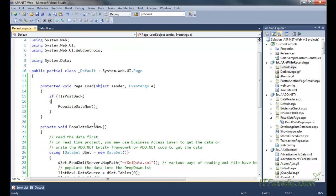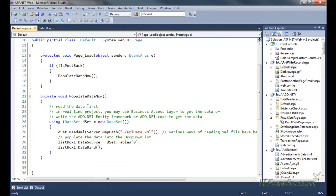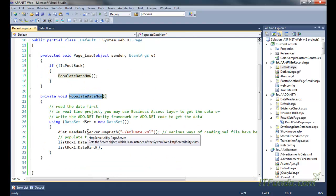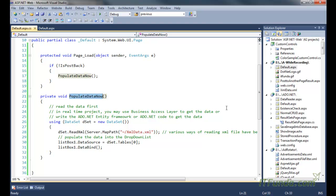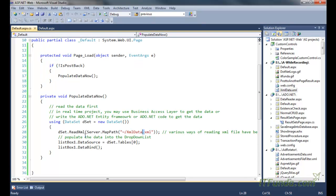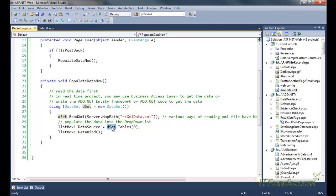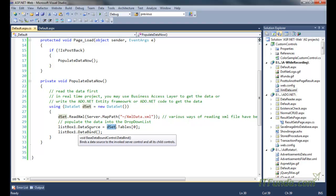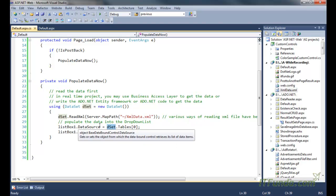Now let us populate this particular ListBox control. To populate this ListBox control, we are using the PopulateData method, and in this we are retrieving the XML data. You can see that this is my XML data, and we are reading that XML data into the DataSet, and that DataSet is being ultimately set as the data source of the ListBox control.